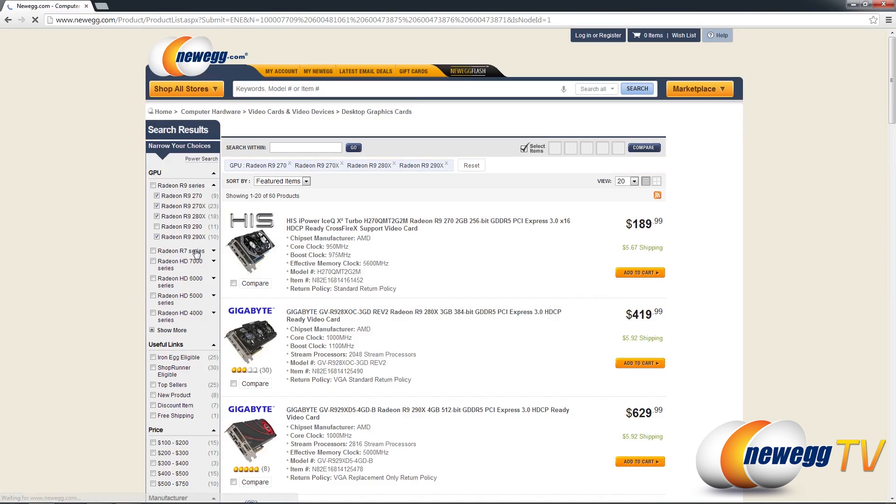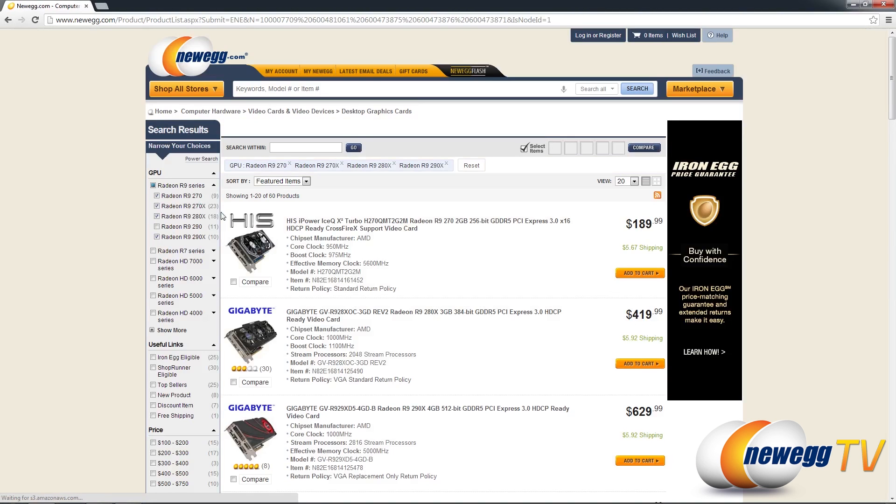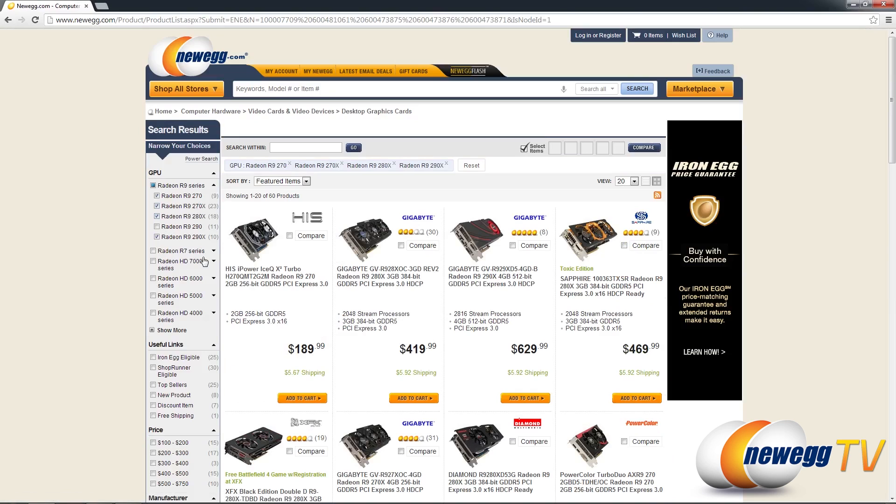Let me go ahead and remove one of them just to show you. This is something you couldn't do in the old guided search. I've removed the 290s. There's a total of 11 cards that were there and my new results are here.